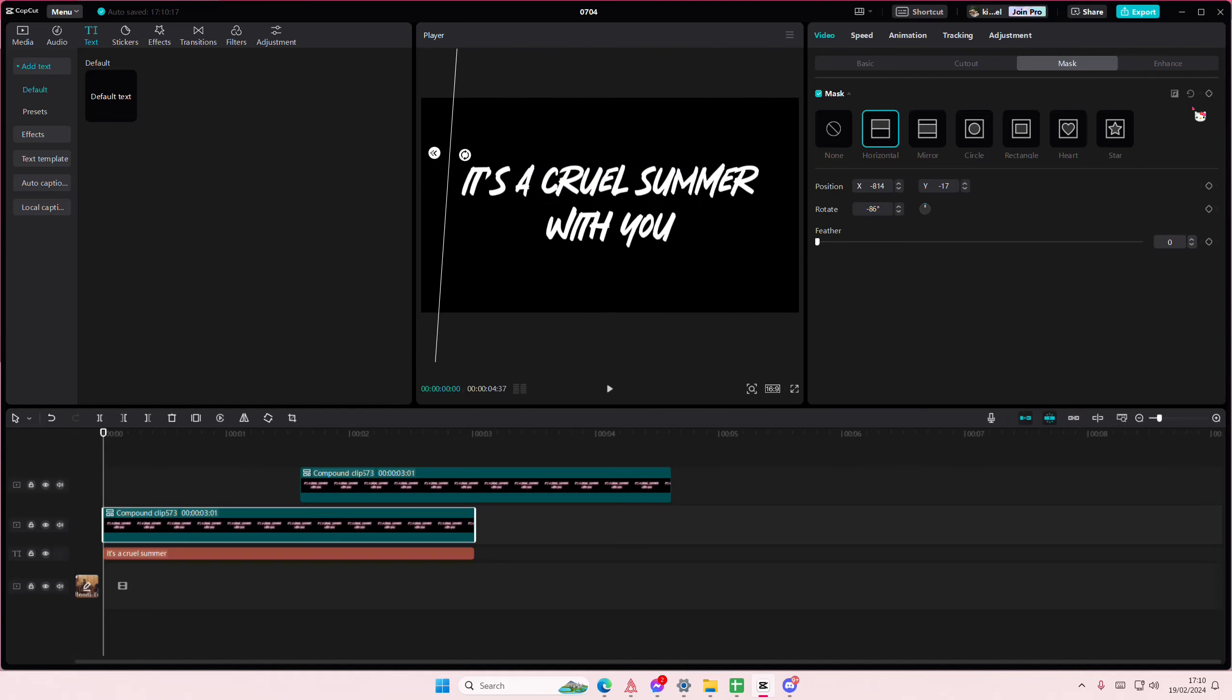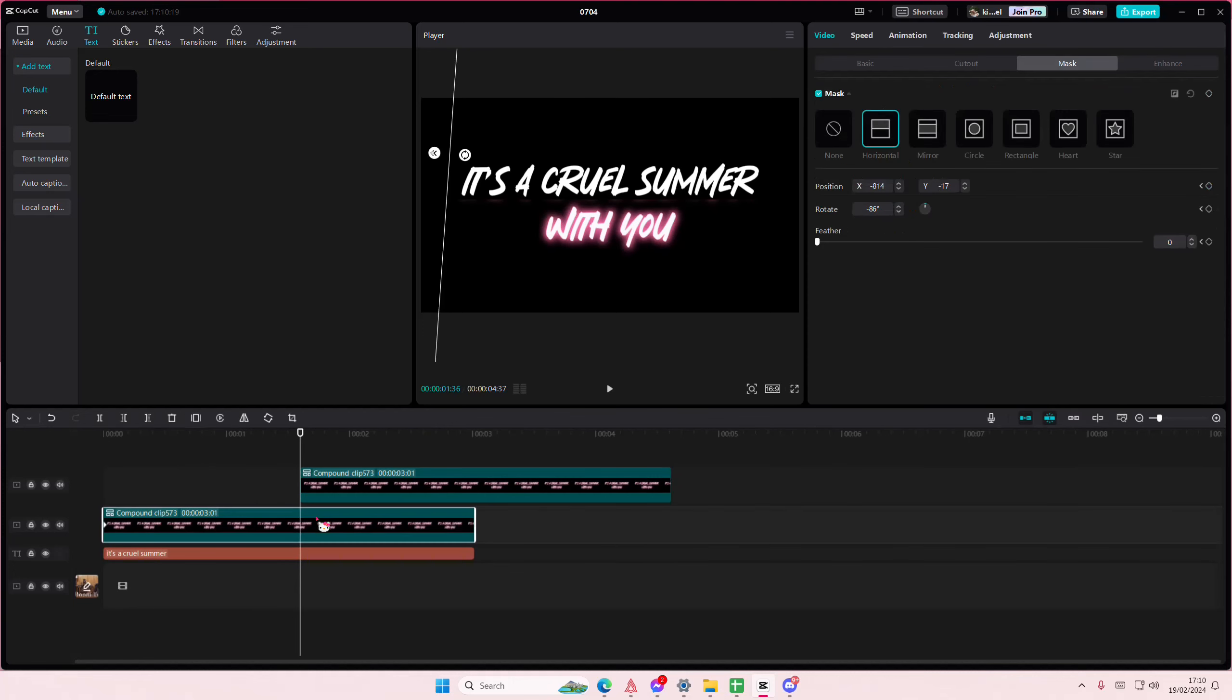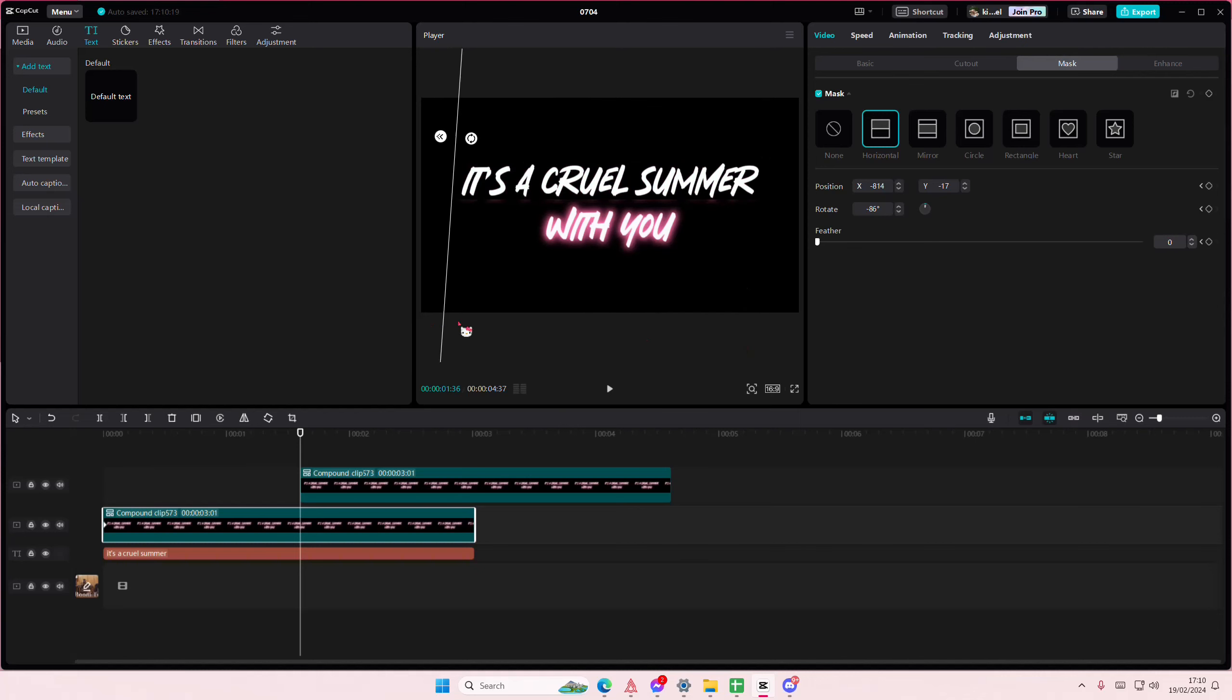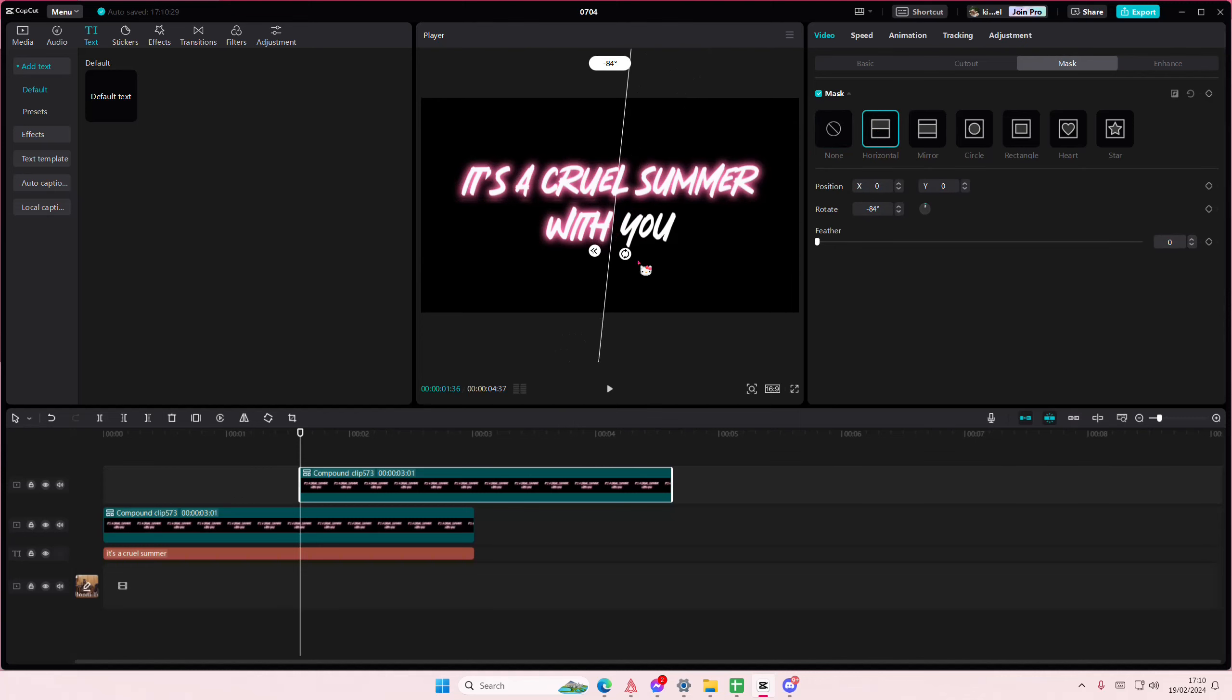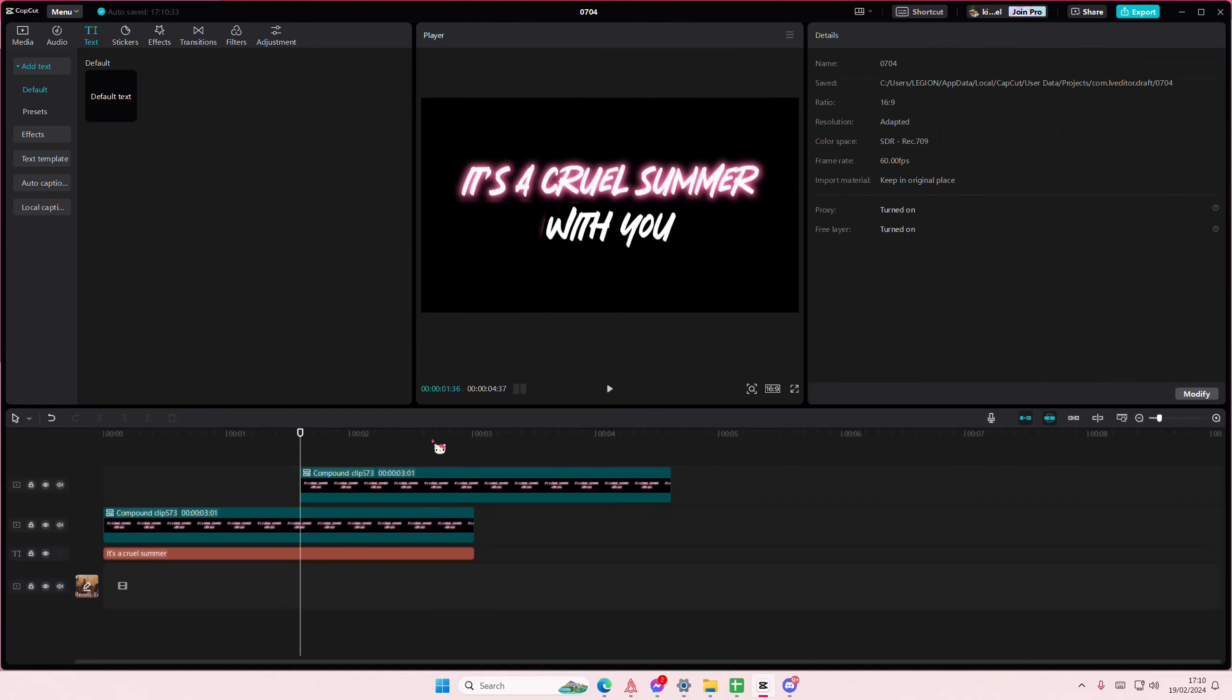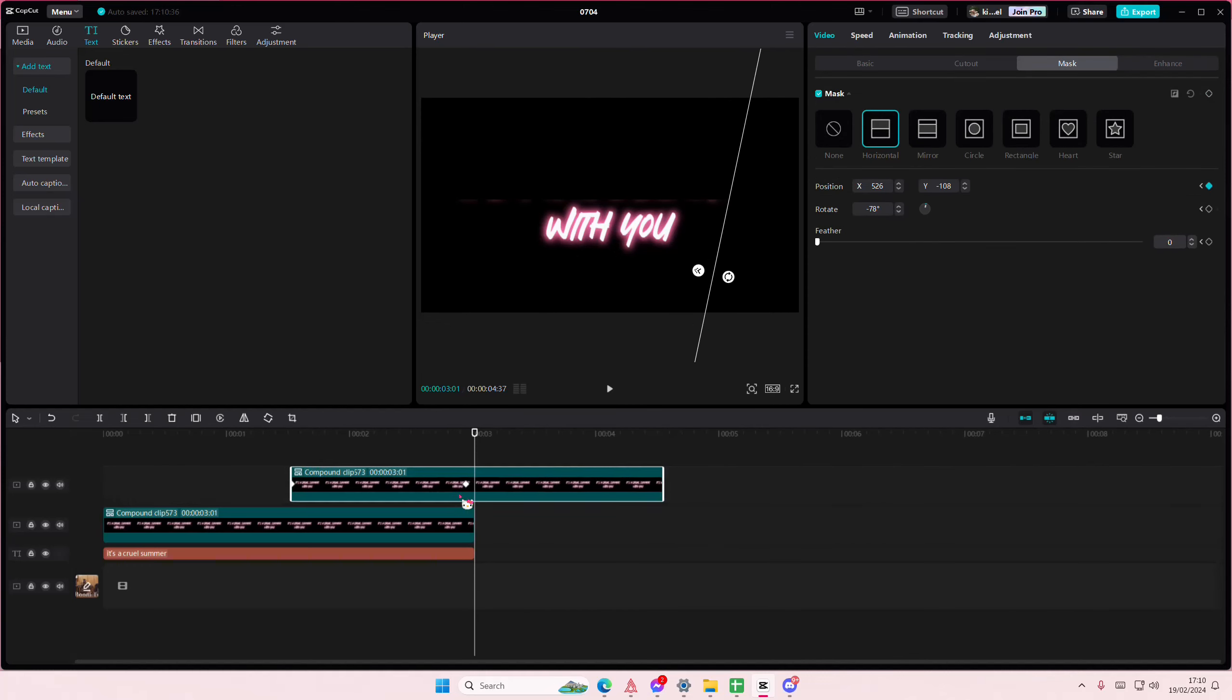I'm going to add in a keyframe here, and then at the end here I'm going to put it to the right. Add a keyframe here and then at the end have it here.